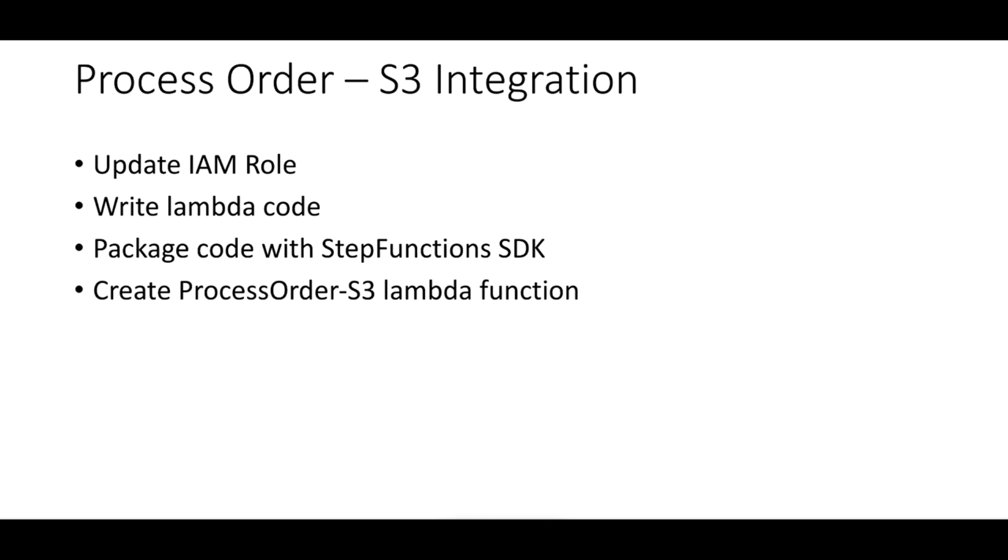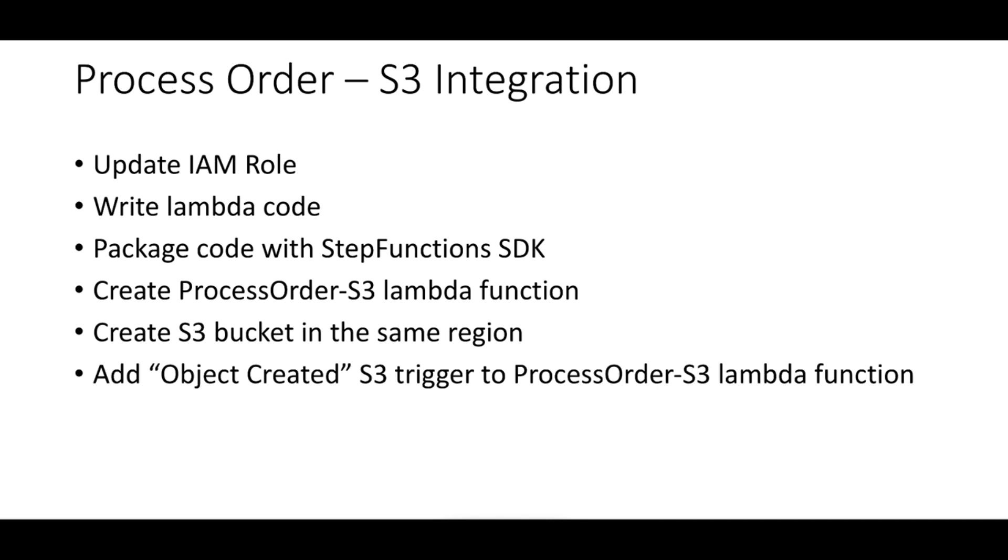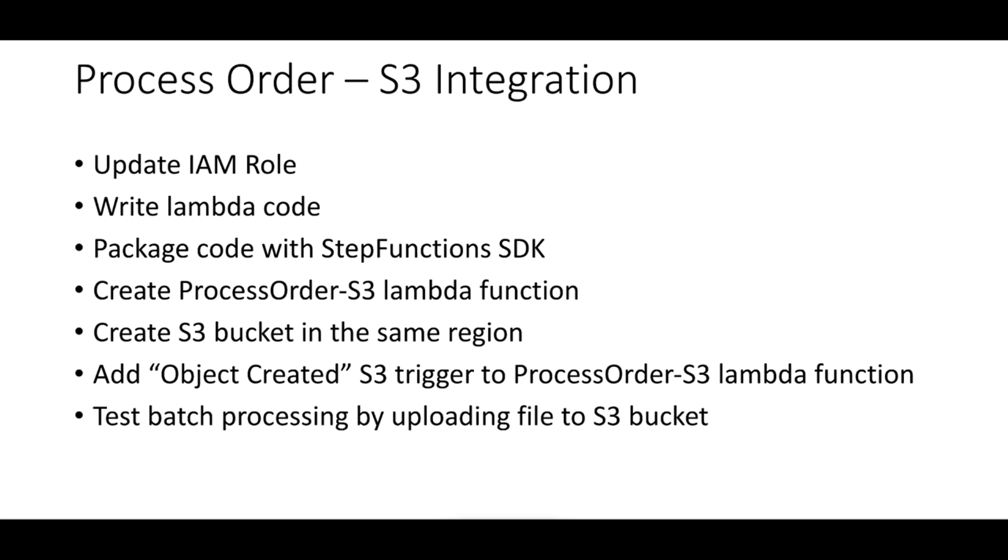We will create the process order S3 Lambda function. We will create an S3 bucket in the same region as the Lambda function. This is very important - if it's in a different region you cannot create triggers between them. We will create a trigger between the Lambda function and the S3 bucket for object created, so anytime an object is created with a specific prefix and suffix this will trigger our Lambda function. And we will test this by uploading a file to this bucket and see how the solution behaves.